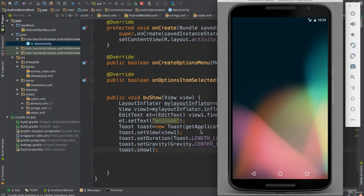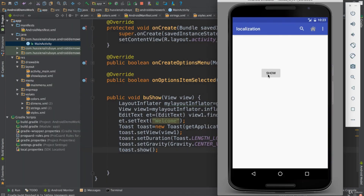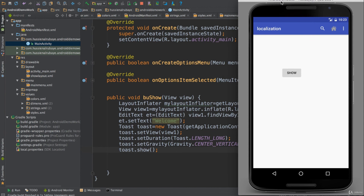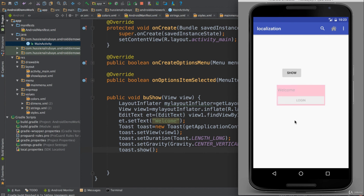Finally, I call 'toast.show()'. Now if I run it — everything is ready. I can communicate with another layout, bring it in, and display it. Here you go — clicking 'Show' displays another layout showing 'Login'. So this technique lets you communicate with another layout, set data in it, and display it in a Toast. Thank you for watching, see you next video.